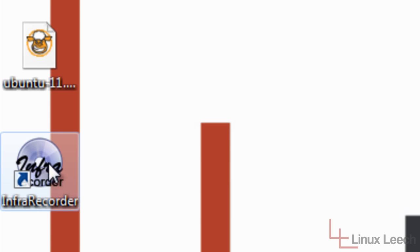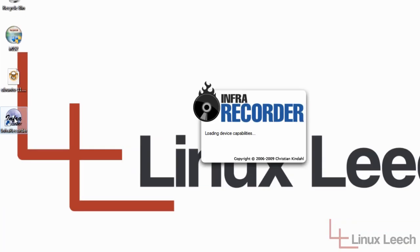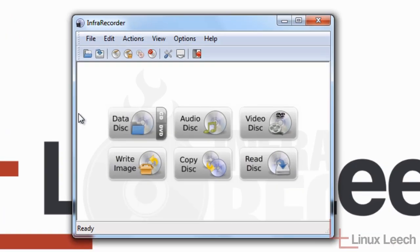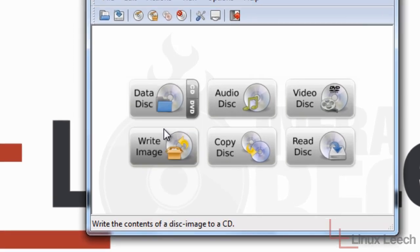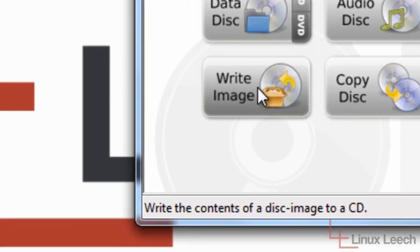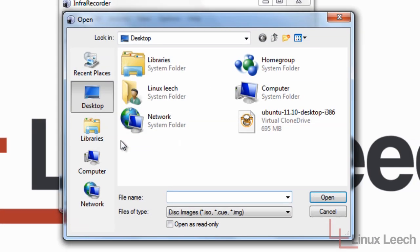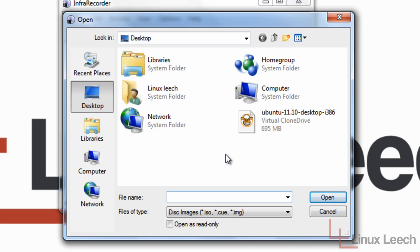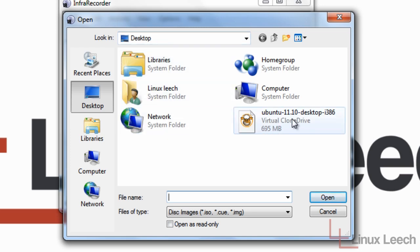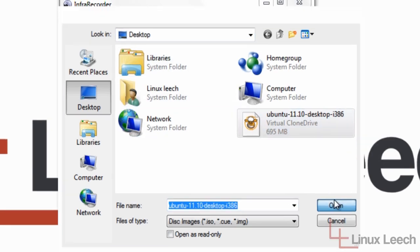So now what we're going to do is launch Infra Recorder and click on the write image button just over here. Now, a box has popped up asking us to point to where the image is that we want to write to the disk. And it's just over here on my desktop, Ubuntu 11.10. So I'm just going to click on that and click Open.